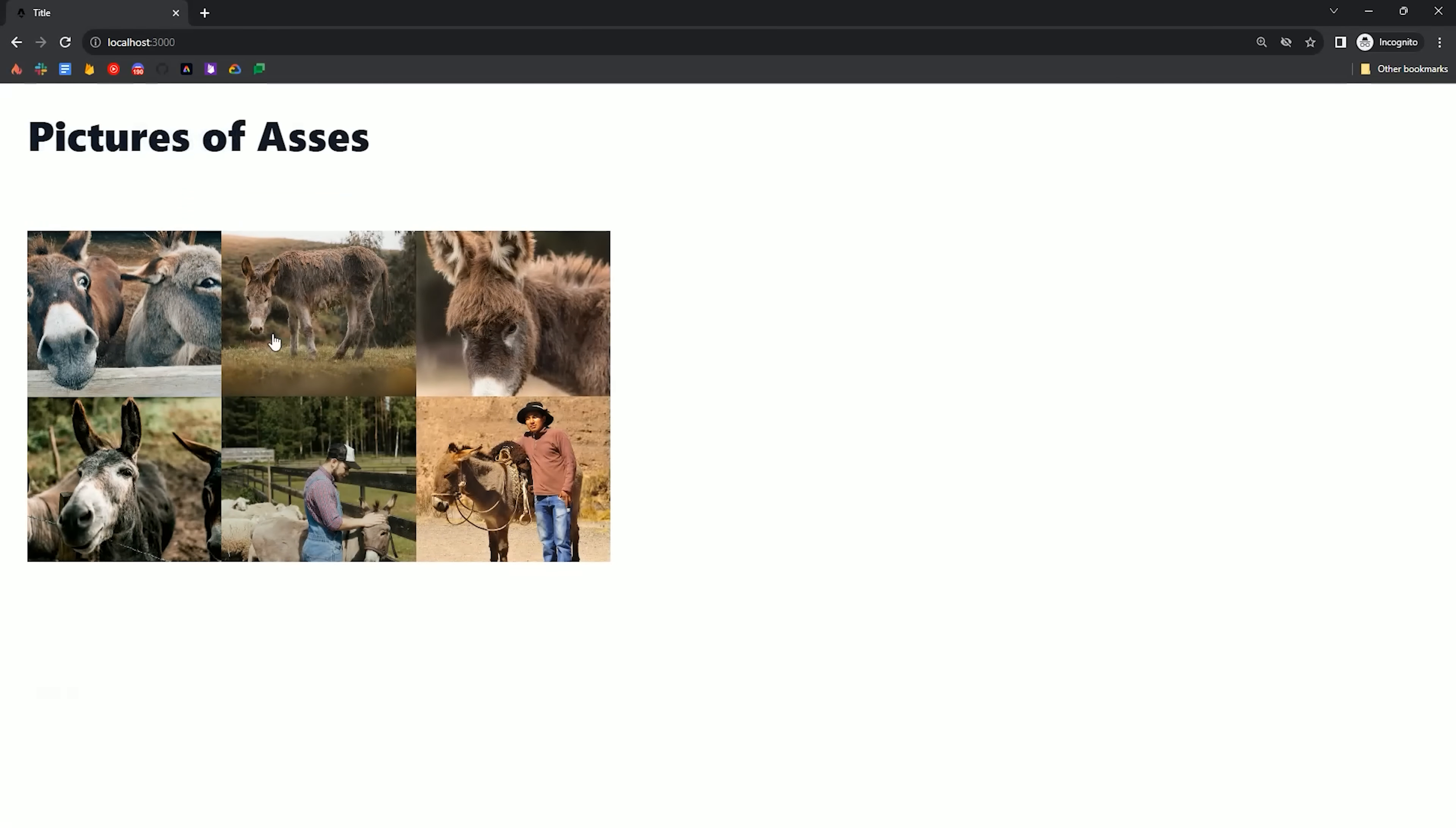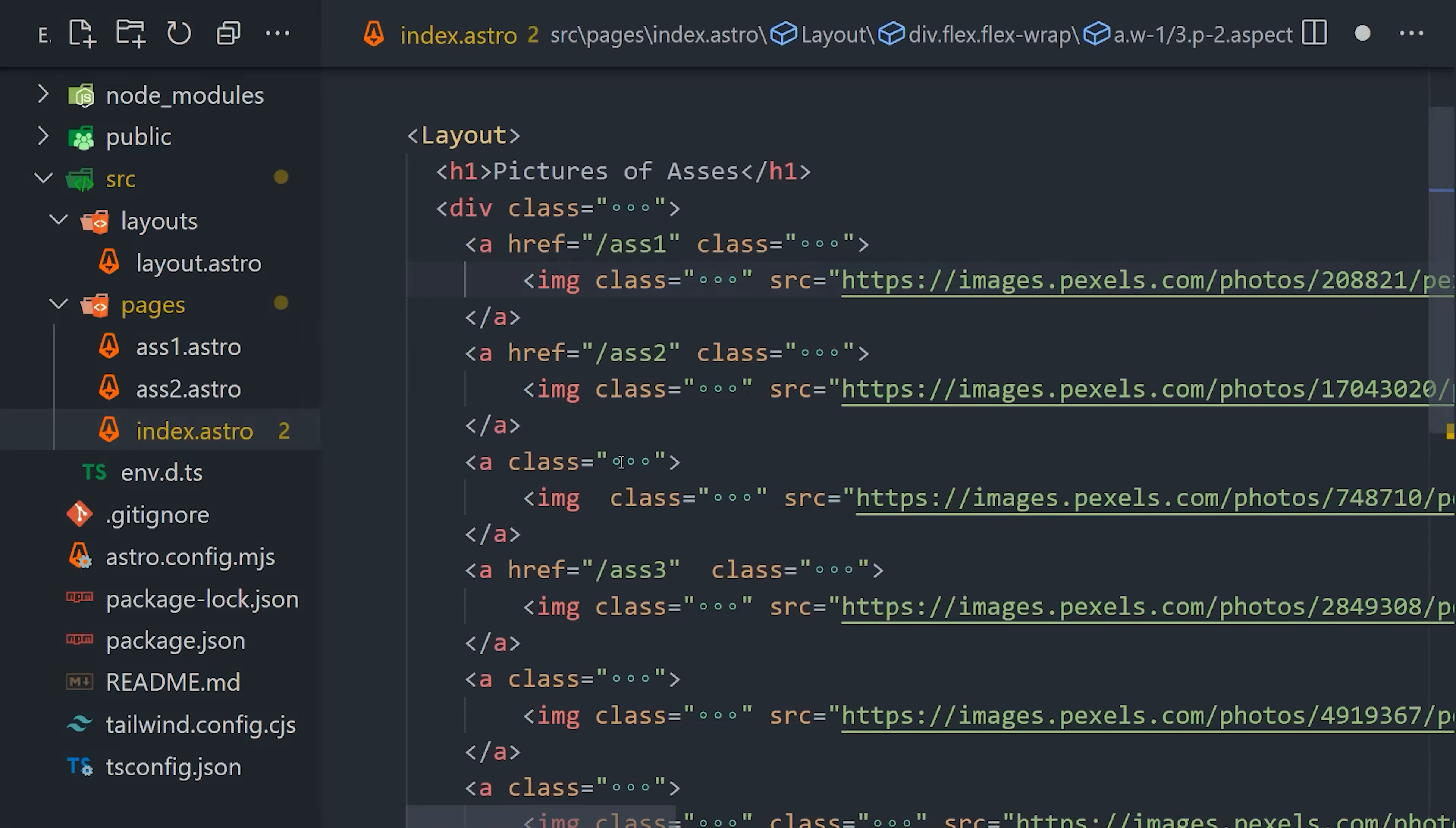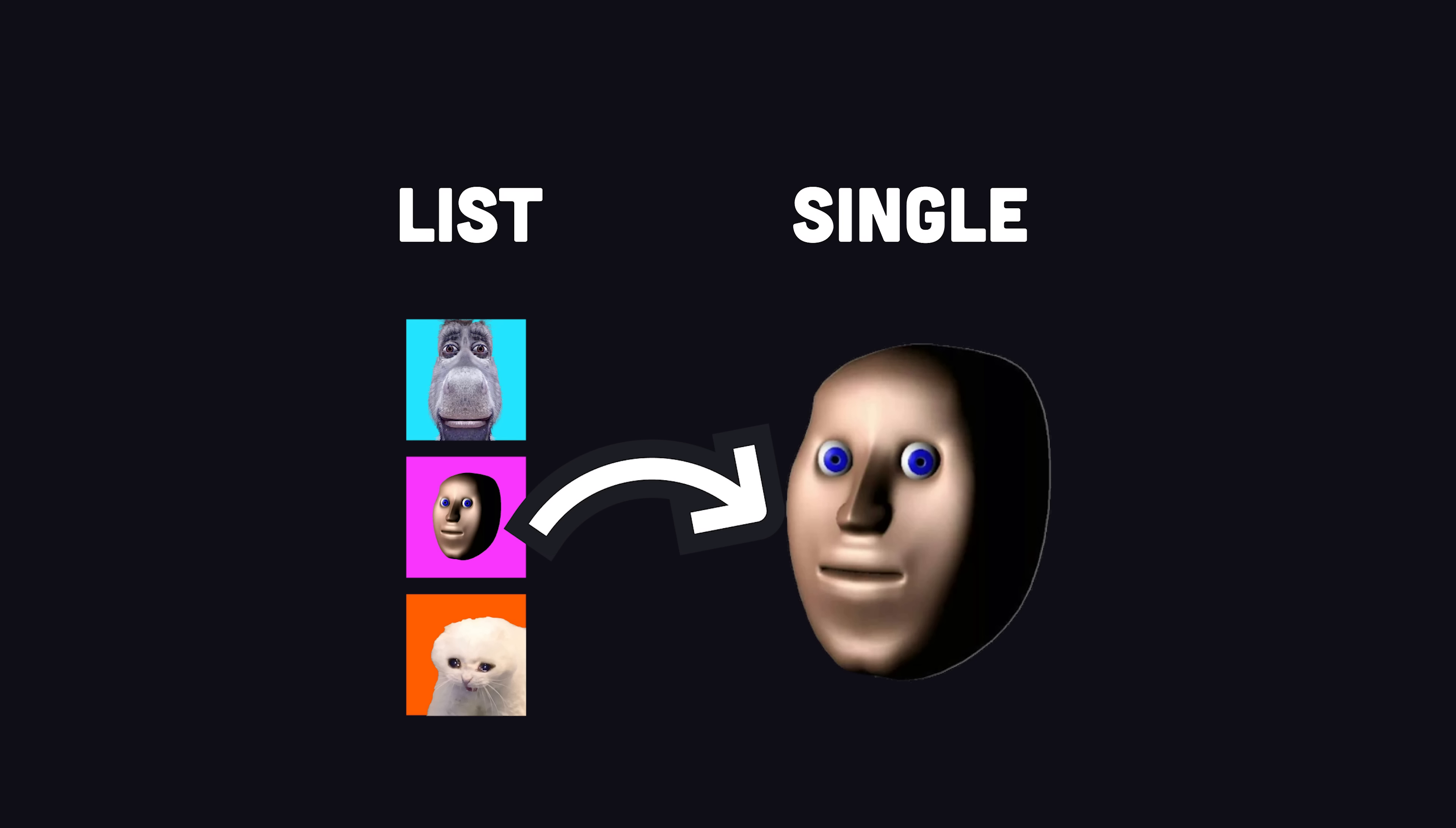I created a quick demo that has a bunch of pictures of asses. Here on the main page, we have a grid of different asses, then each individual ass links to a dedicated ass page. Most importantly, the image of the ass is the same both in the thumbnail and on the dedicated page.